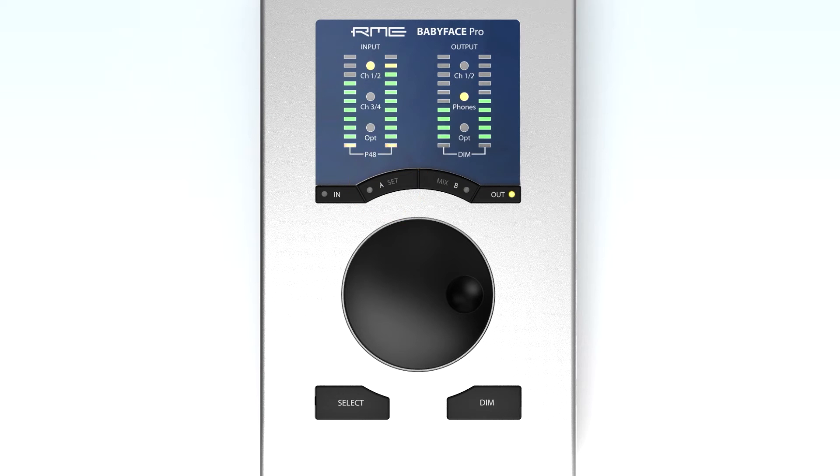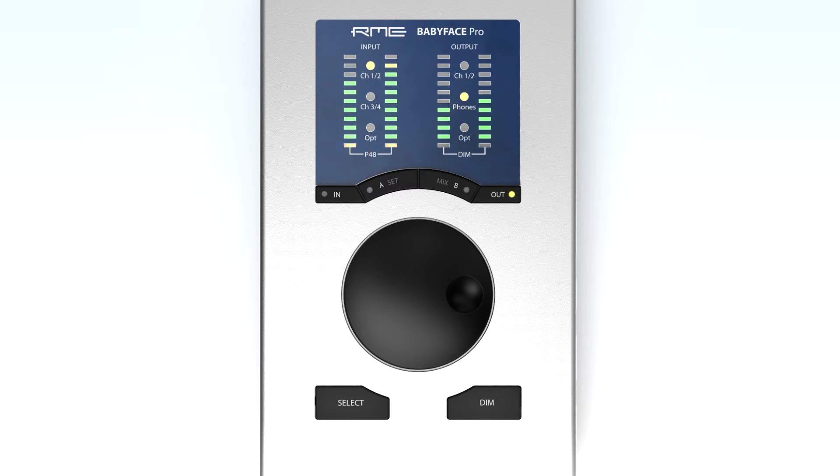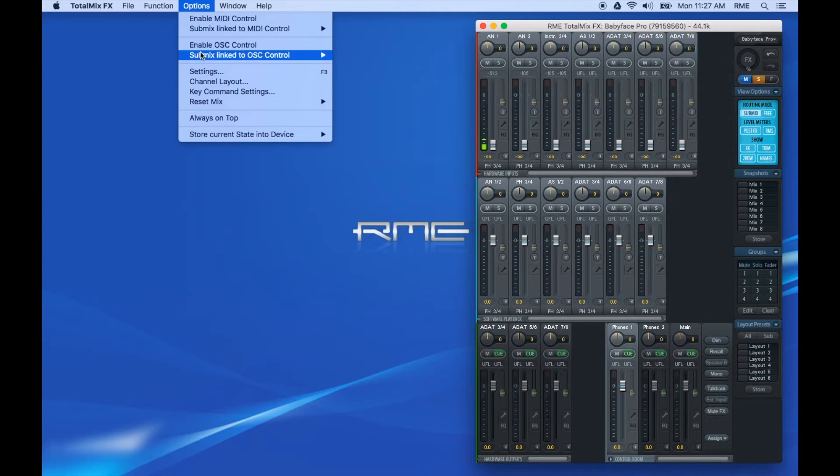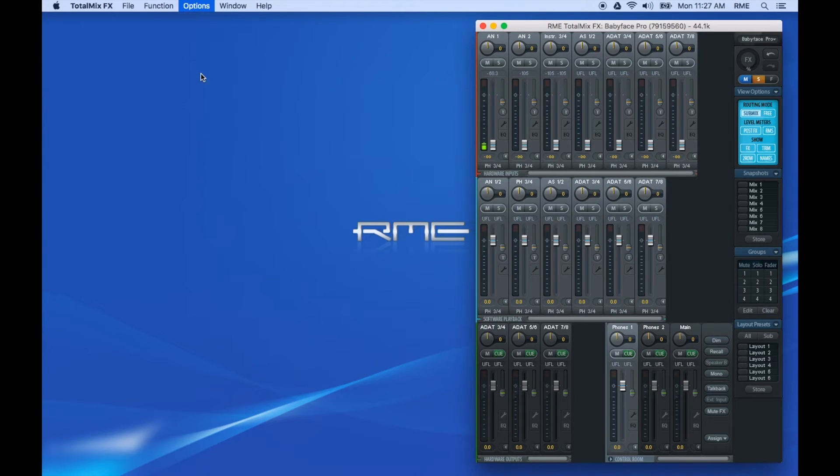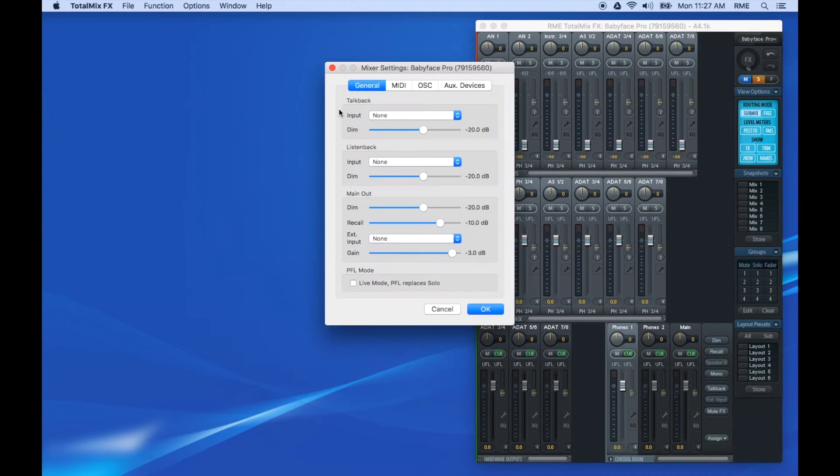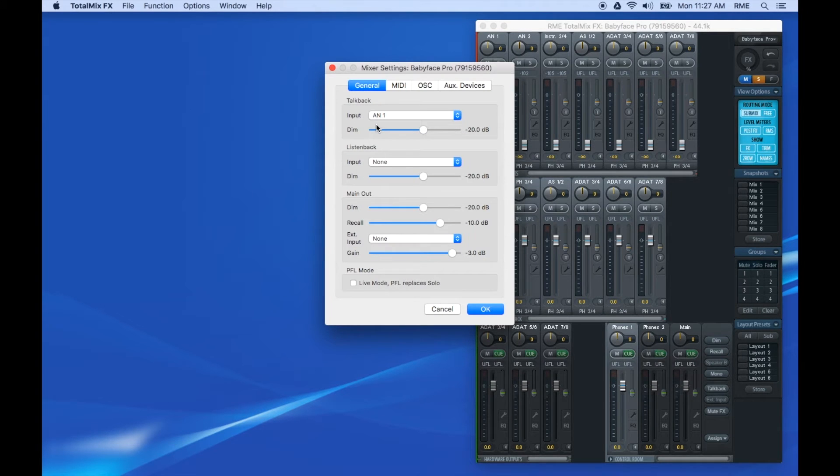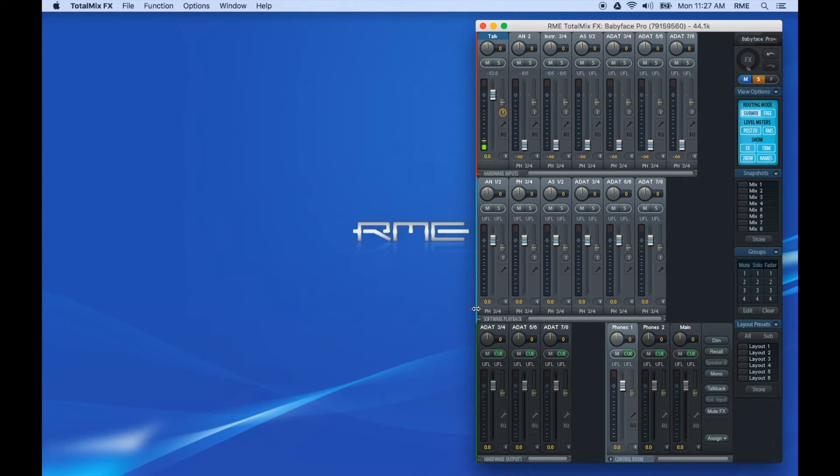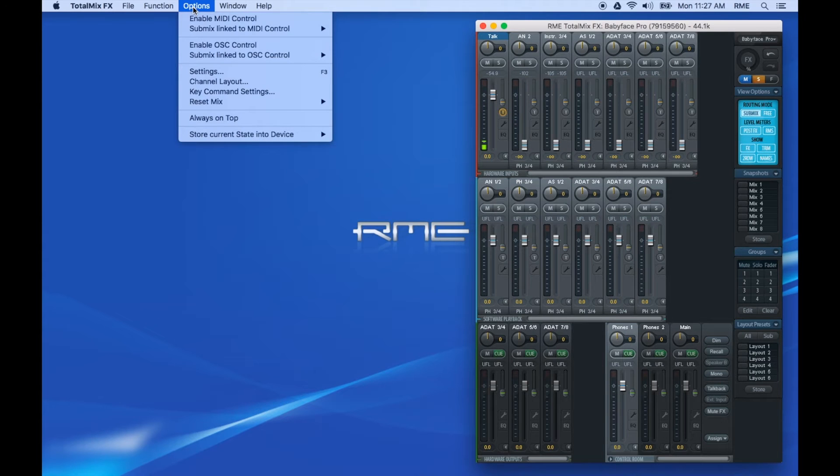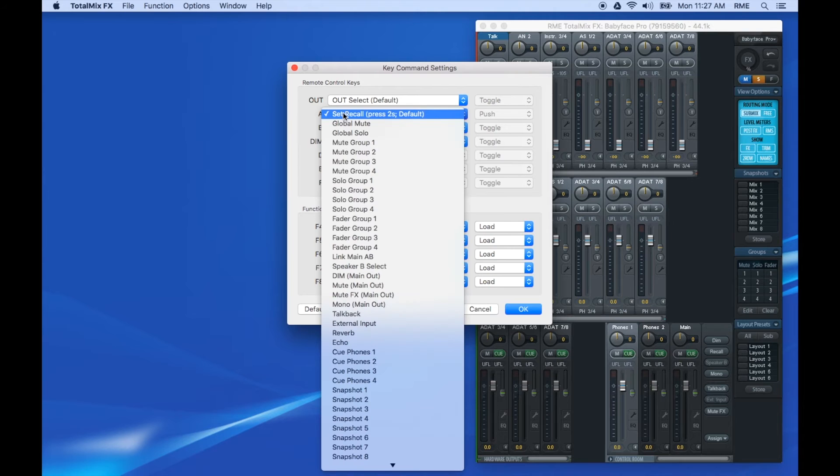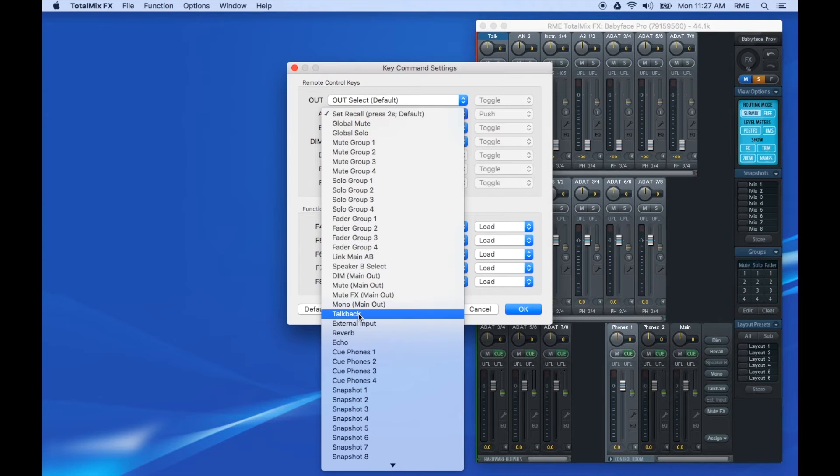We'll demonstrate now the setup of the A key as a push for talkback. First, we'll need to assign an input channel as the talkback input. Next, choose talkback as the function for A set, and choose push as the control type.